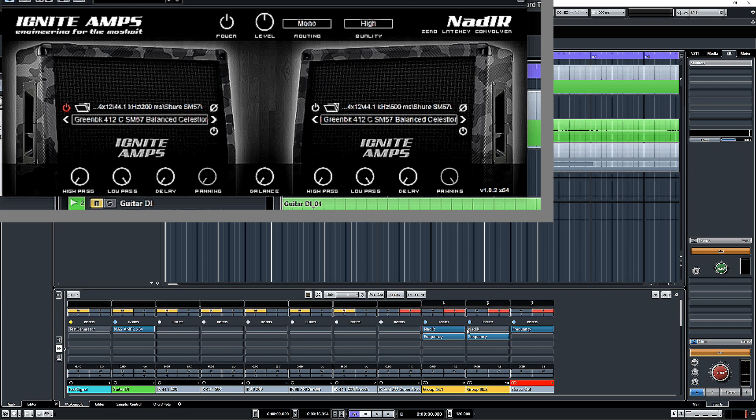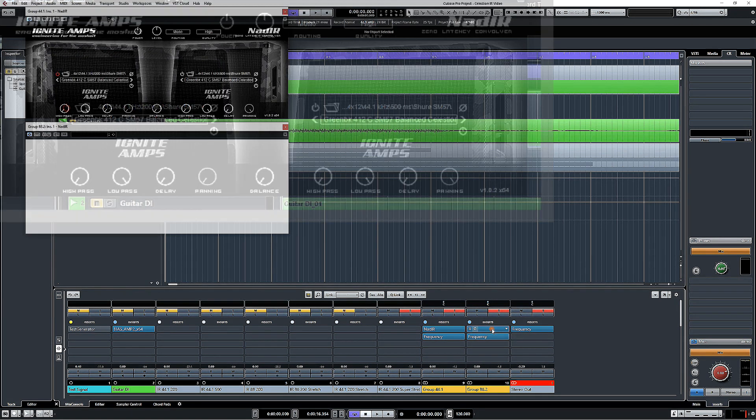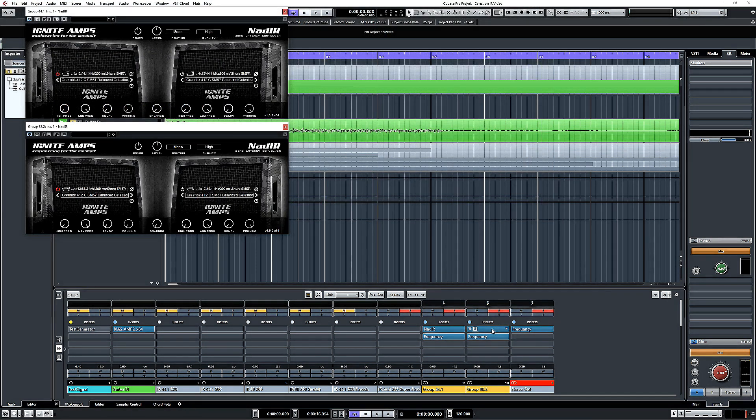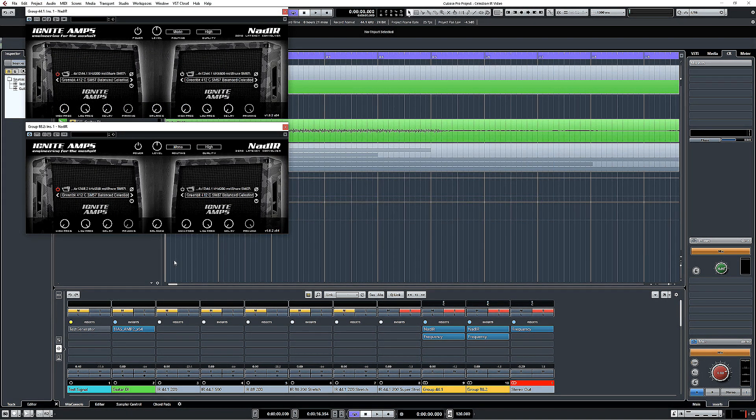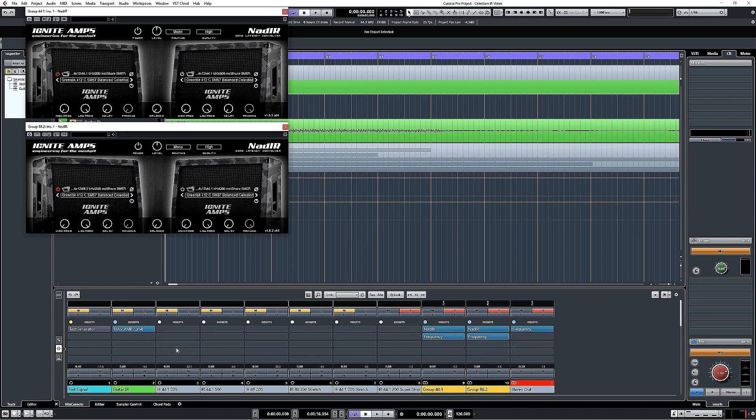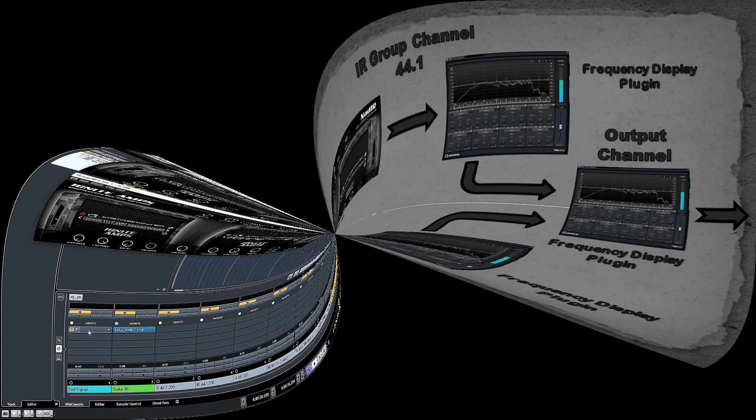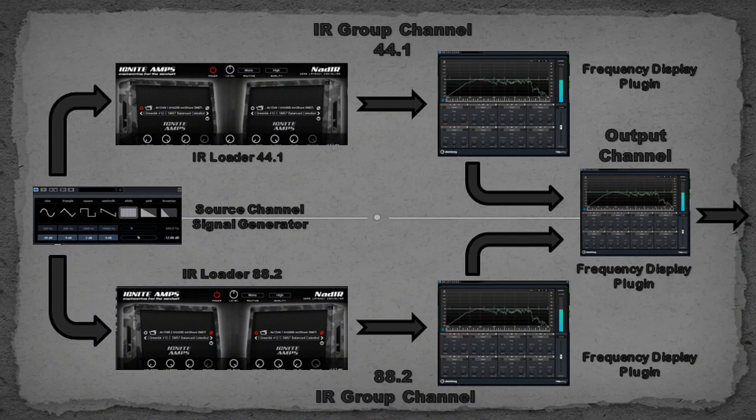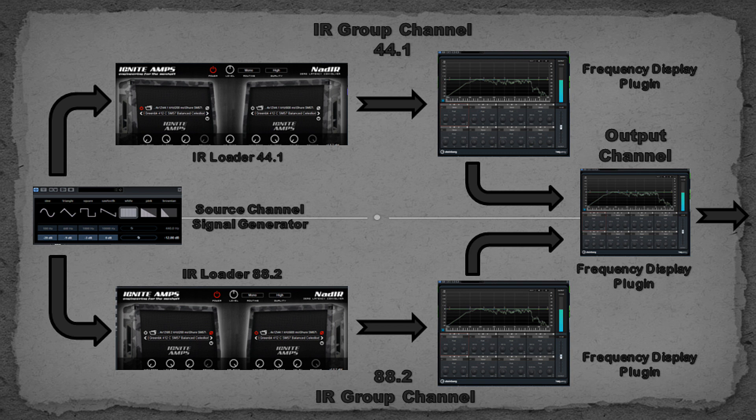I've chosen it because it's just an IR loader, so we don't have to worry about using an amp sim and turning off modules and wondering if they've really turned off or not. And also because it's free, so if you need one you can grab this one. I have set up a channel with a signal generator that's sending an identical signal out to each of two group channels.